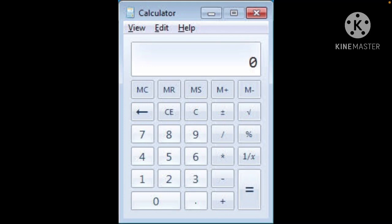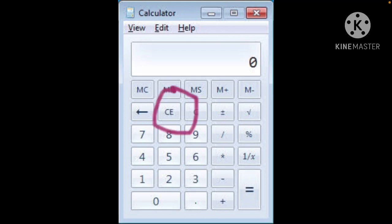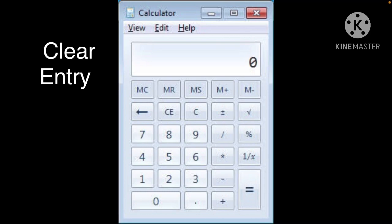Can you see the C button? It is for Clear. This button is used to clear the last calculation. Then, can you see the CE button, just to the immediate left of the C button? Full forms are very important, which you have to remember. CE is for Clear Entry. This button is used to erase the last displayed number.